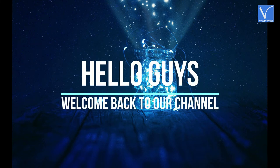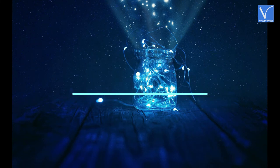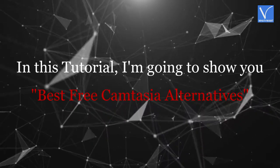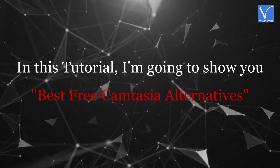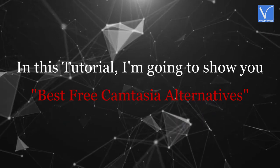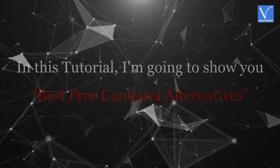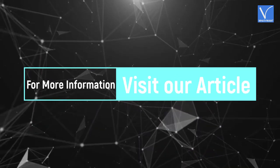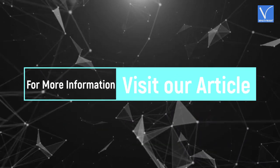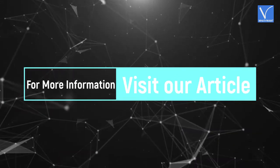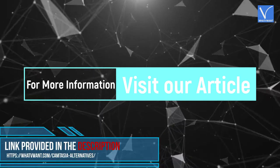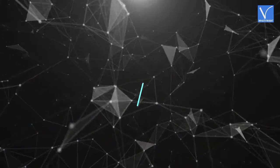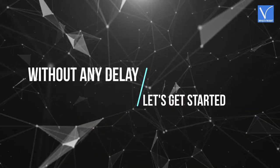Hello guys, welcome back to our channel. In this tutorial, I'm going to show you best free Camtasia alternatives. For more information about this tutorial, visit our article. Link provided in the description. Without any delay, let's get started.